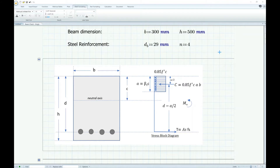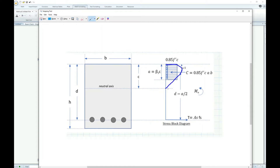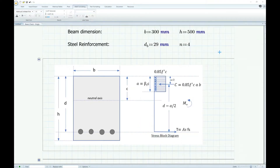Originally, the area of compression is in a parabolic shape. But to make it simpler, we use an equivalent stress block A to calculate the compression area. By the way, concrete has a very small tensile strength, so we assume the concrete here is a cracked section. It's only the steel resisting the tensile stress, so the concrete tensile contribution doesn't really count.